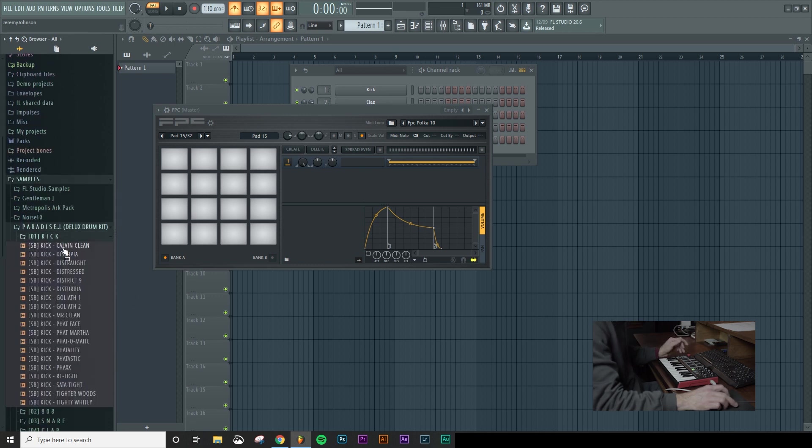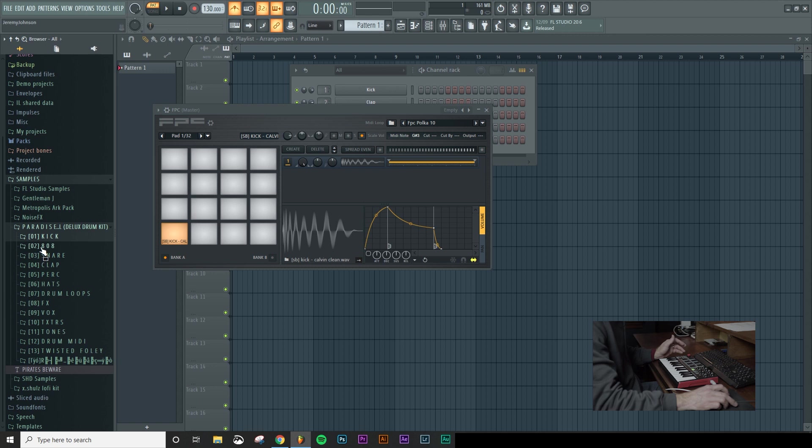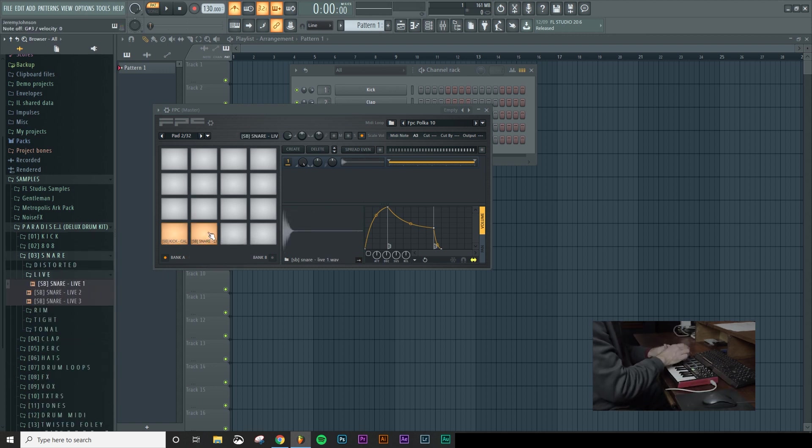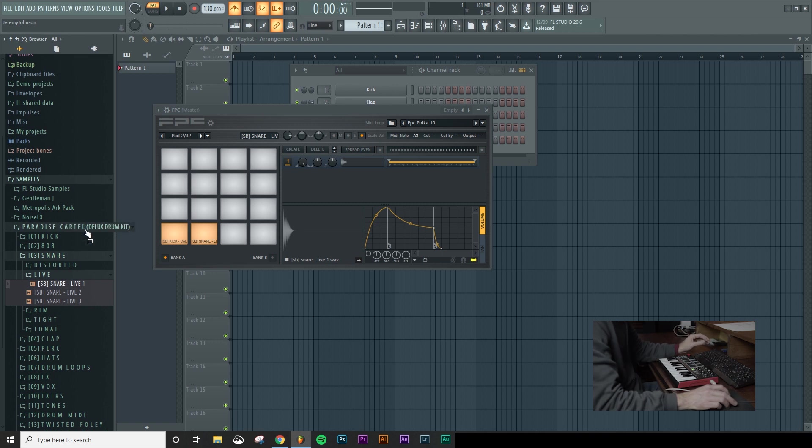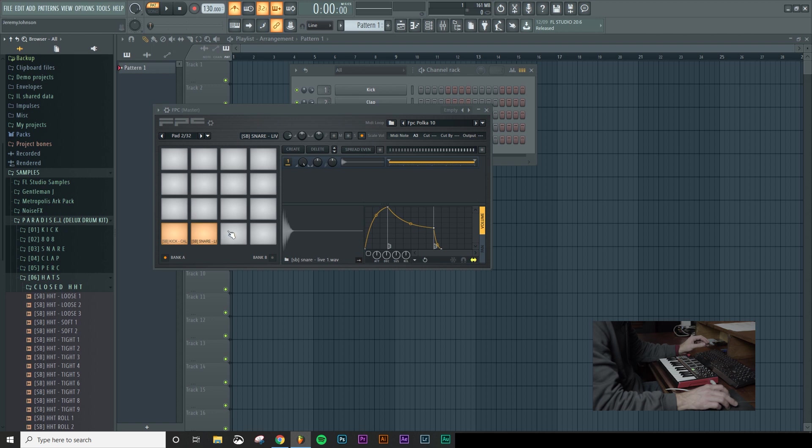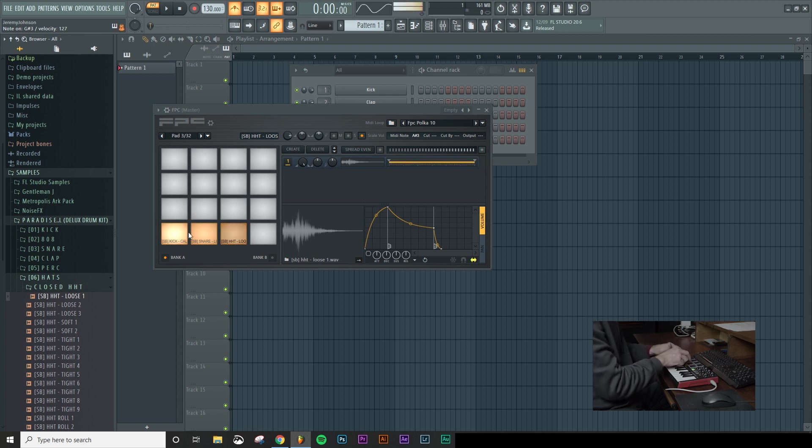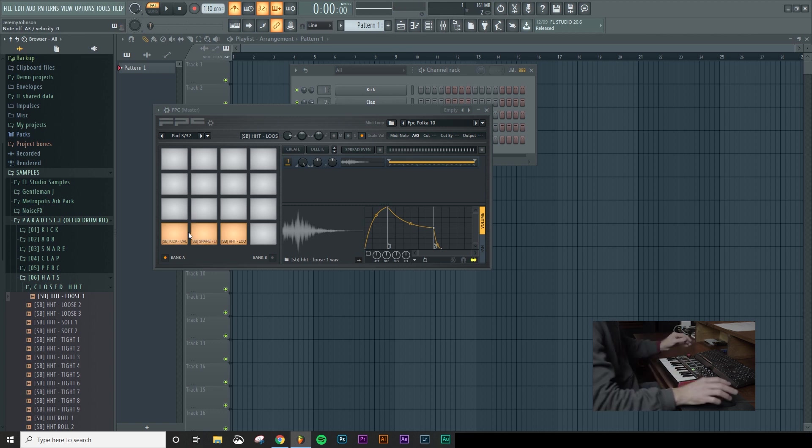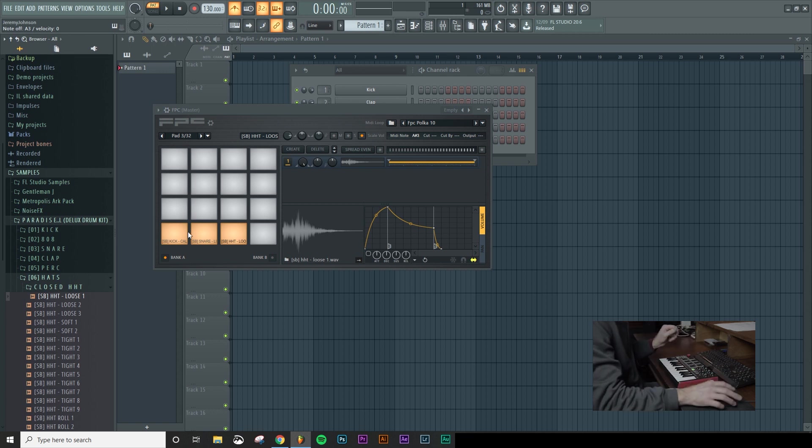So you could put in like a kick on your first one, and then you could come in and put a snare. And you can come in on your third one and maybe drop in a hi-hat. So let's drop in this one. And that lets you just map in an entire kit on these eight pads, and you can play it all at once using this.